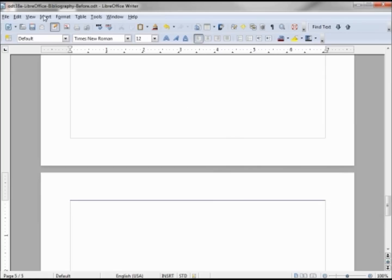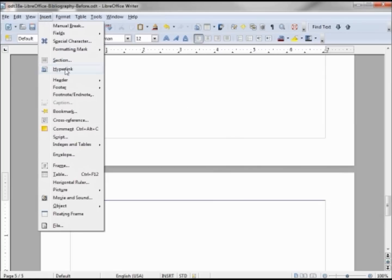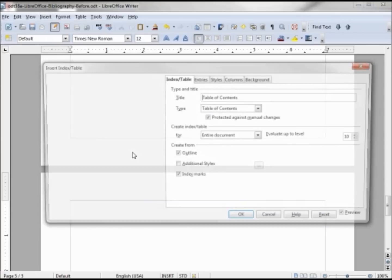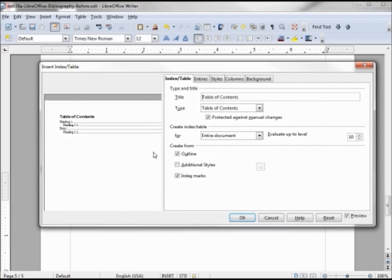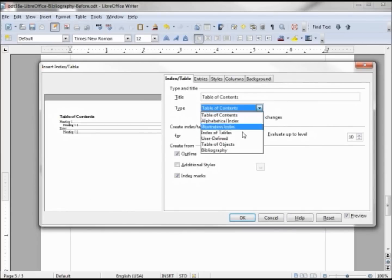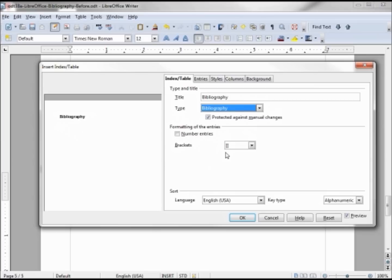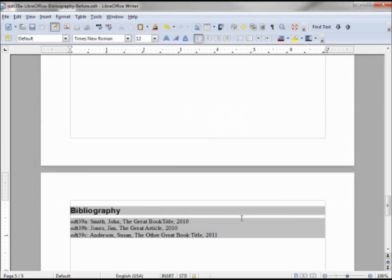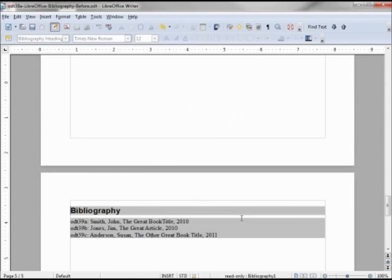This is where we want to insert the bibliography, so we say insert indexes and tables, indexes and tables. This time we change the type to bibliography. Click OK. There we have our basic bibliography.